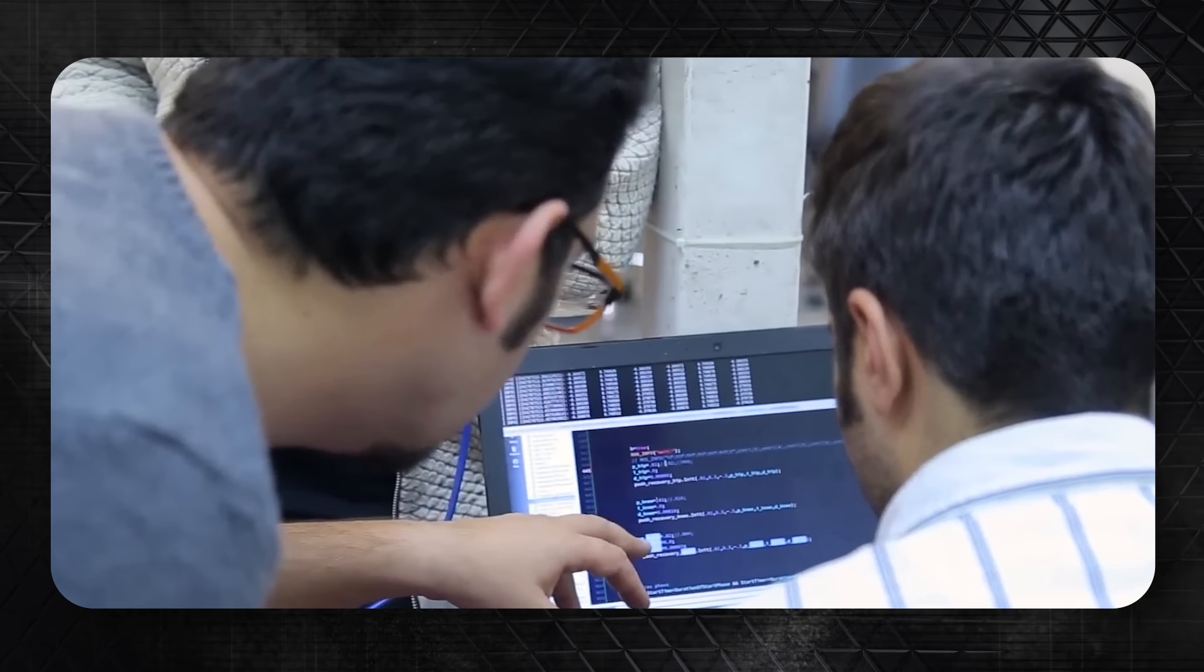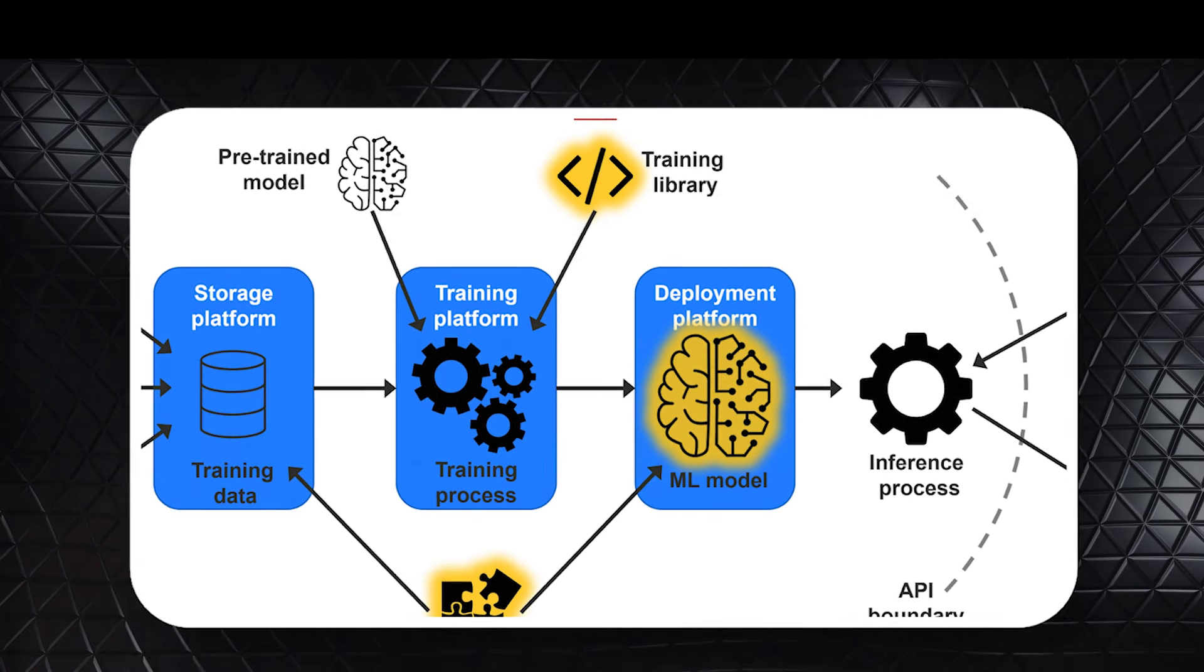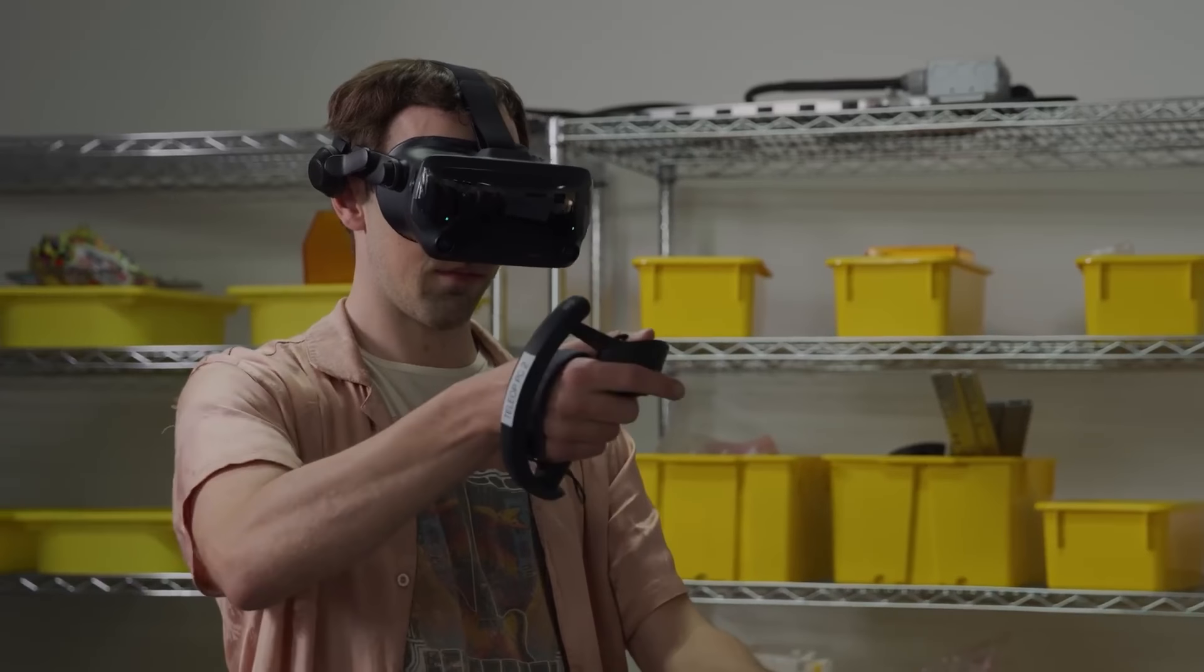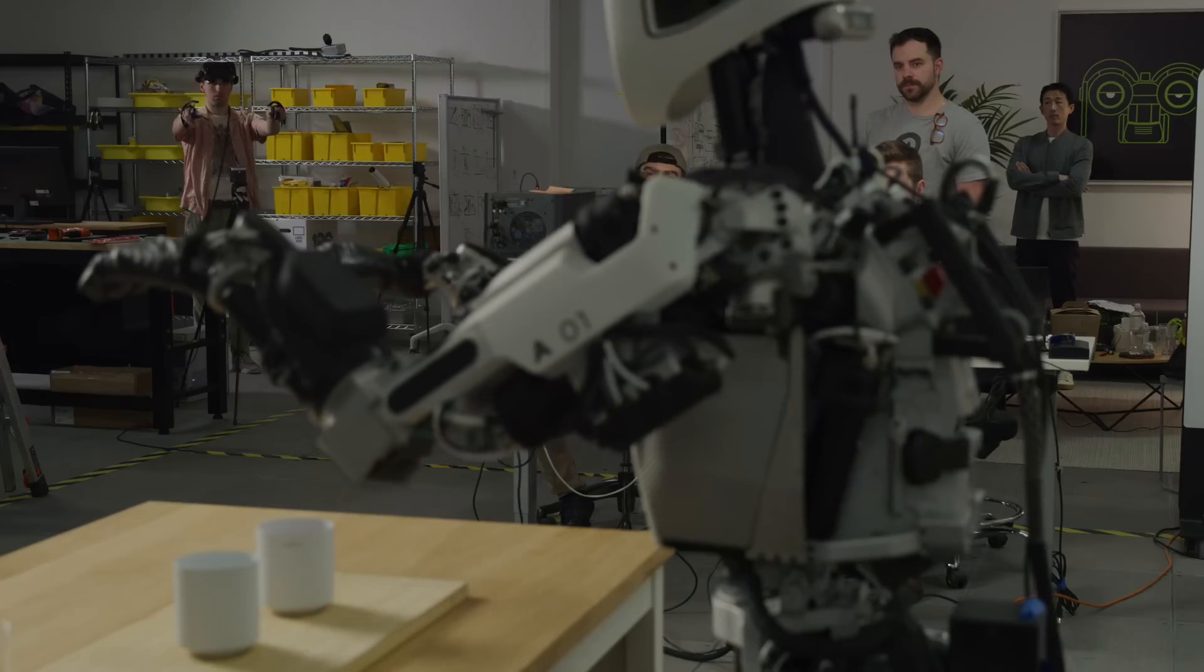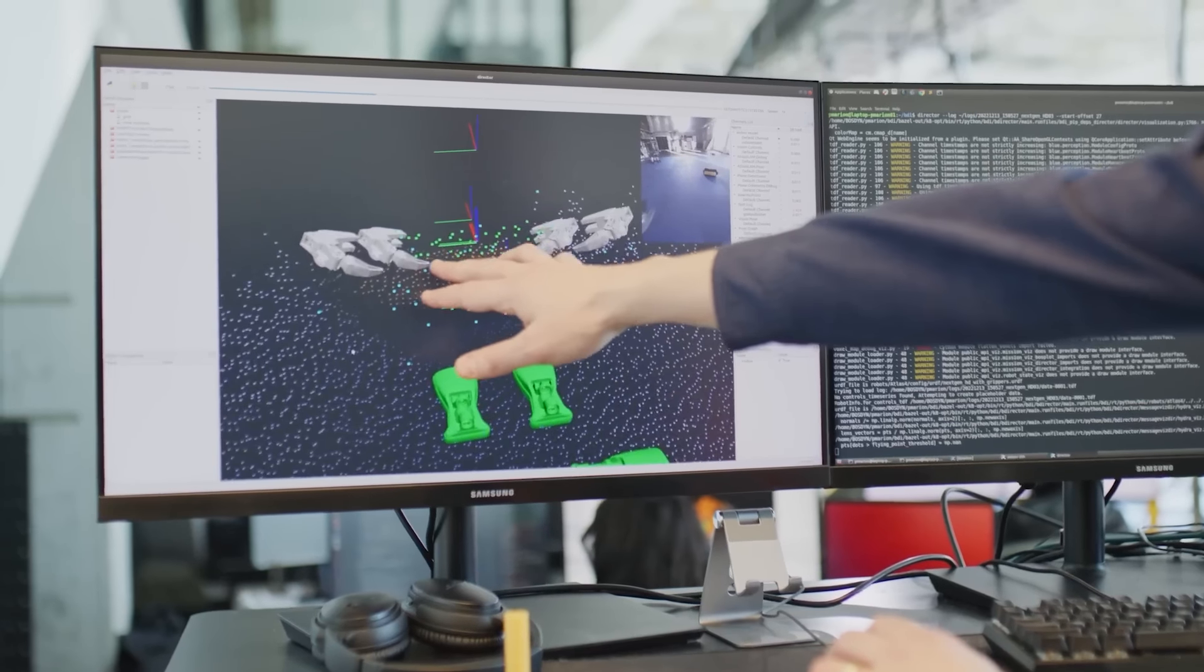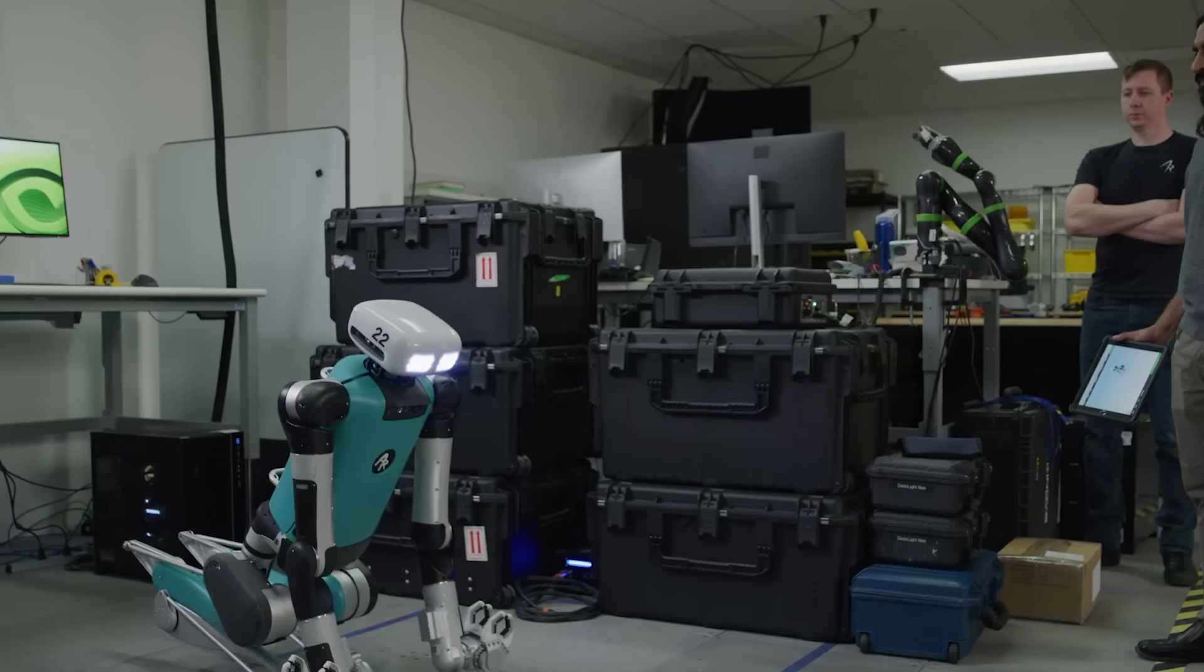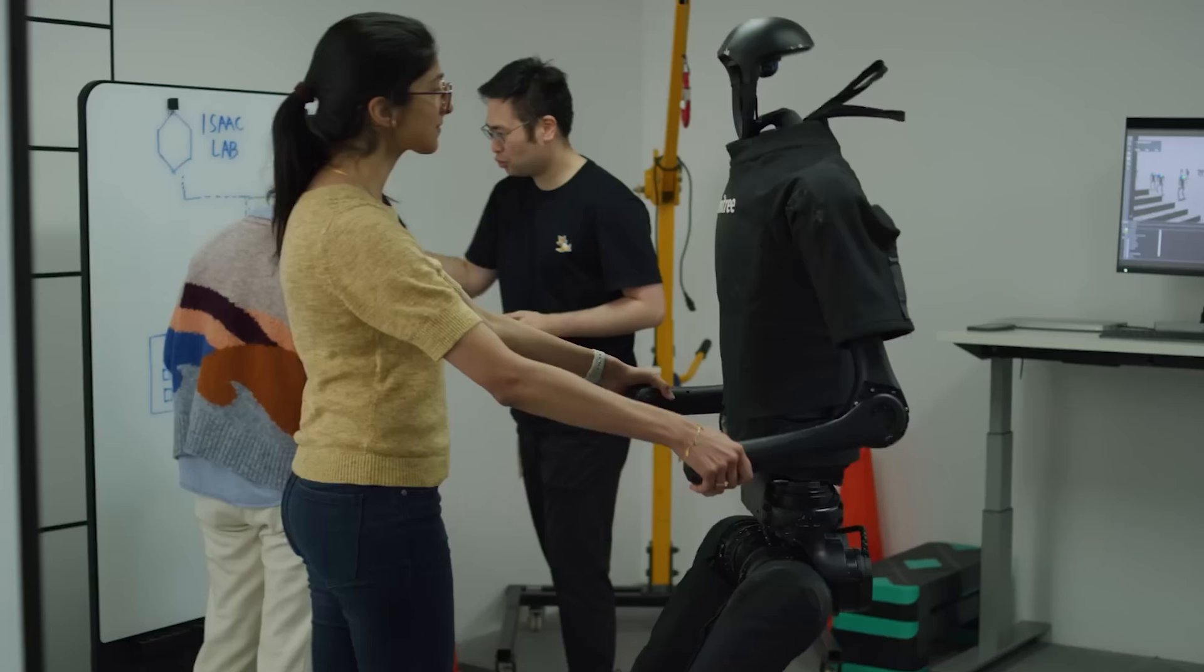NVIDIA also introduced Osmo, a service that organizes data generation, model training software, and hardware across different environments. This tool helps teams work together smoothly and use resources efficiently, speeding up innovation.